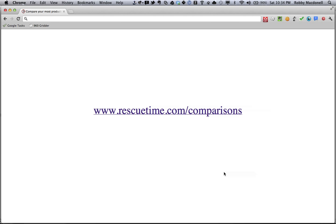Hi there, I'm Robbie, and I'd like to show you something we've been working on over here at RescueTime and we are pretty excited about. It's a new dashboard that helps you visualize what your most productive days look like next to your least productive days, and it's called RescueTime Comparisons. So let's have a look.